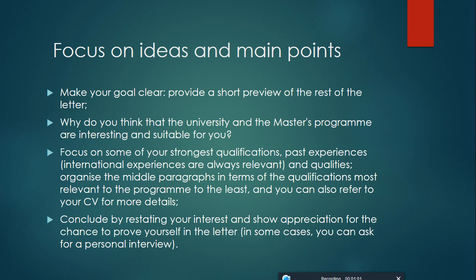Why do you think that the university and the master's program are interesting and suitable for you? Focus on some of your strongest qualifications, past experiences, international experiences are always relevant and qualities.